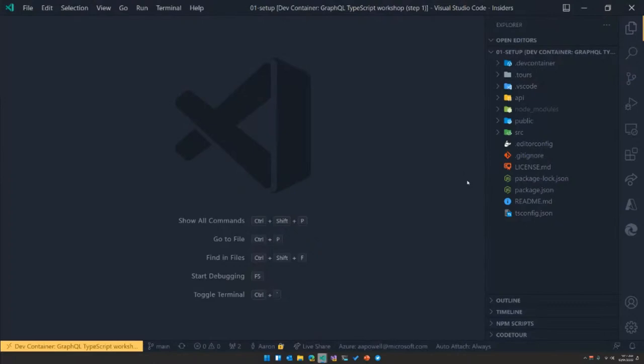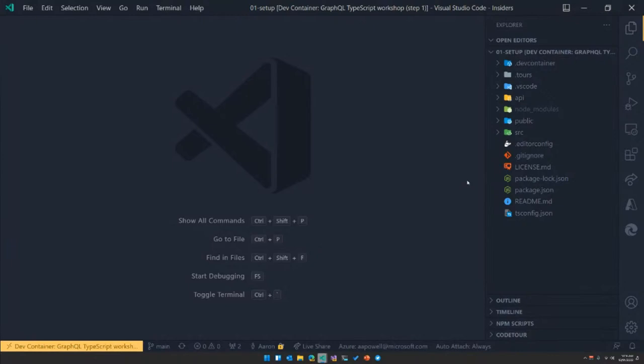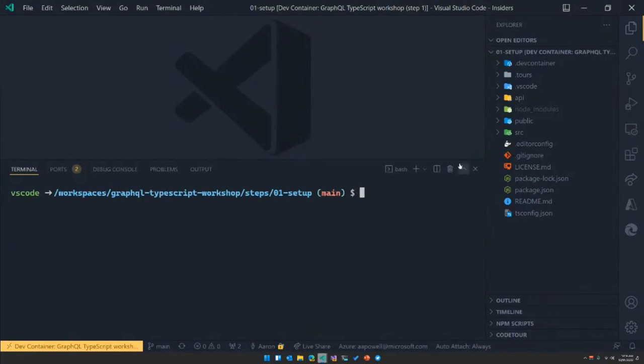Let's jump over here to VS Code and start at the very first step of our workshop. I've dealt with some of the boilerplate — it's got a scaffolded React application, a scaffolded API application where we're going to be building our GraphQL server using Azure Functions. I've also set up a dev container that will pre-install the Azure Function runtime, set up all the tooling and VS Code extensions. I love dev containers — I could probably do an entire hour just talking about how cool they are and why every project should have them, but you're here to learn about GraphQL and TypeScript.